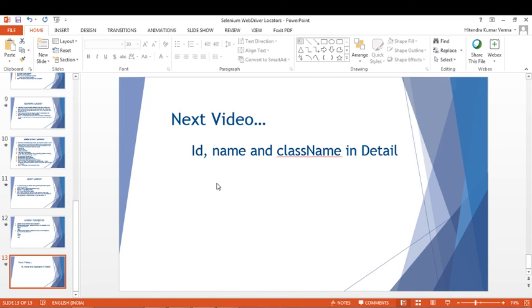In the next video, we'll talk about ID, Name, and Class Name in detail with the help of a Selenium WebDriver program. Thank you for watching this video, bye bye.